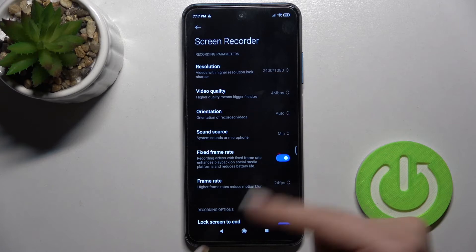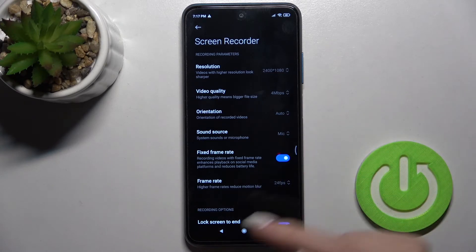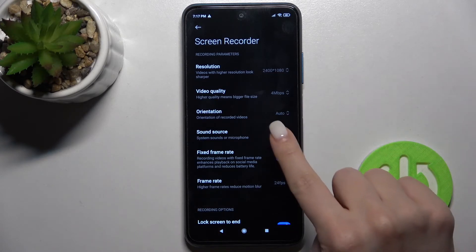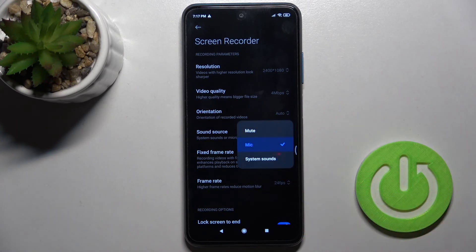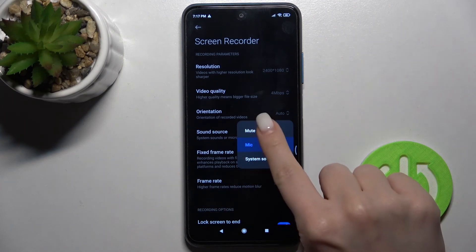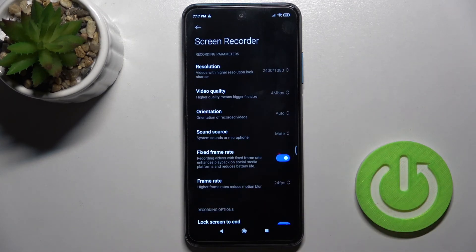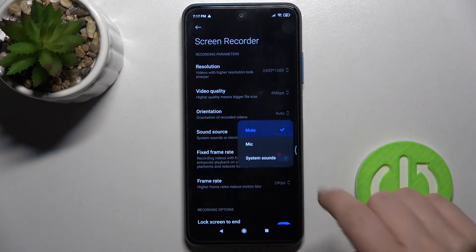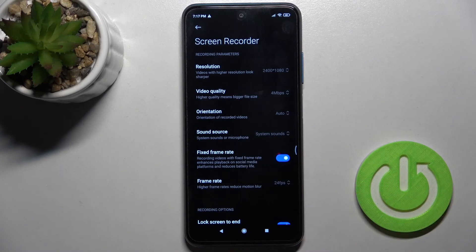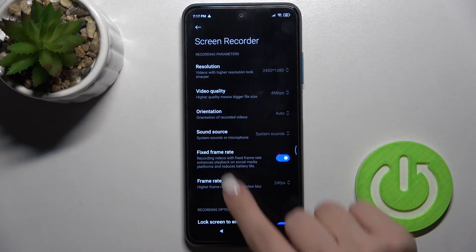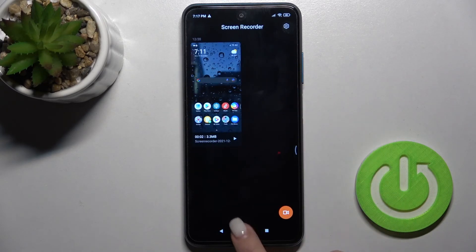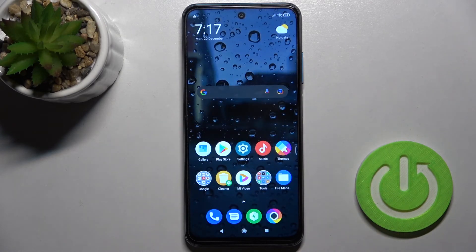With the microphone selected, you can talk or say something and it will be heard in your screen recording. You can also mute the sound, or switch it back to system sounds. That's how it looks. If you find this video helpful, remember to leave a like, comment, and subscribe to our channel.